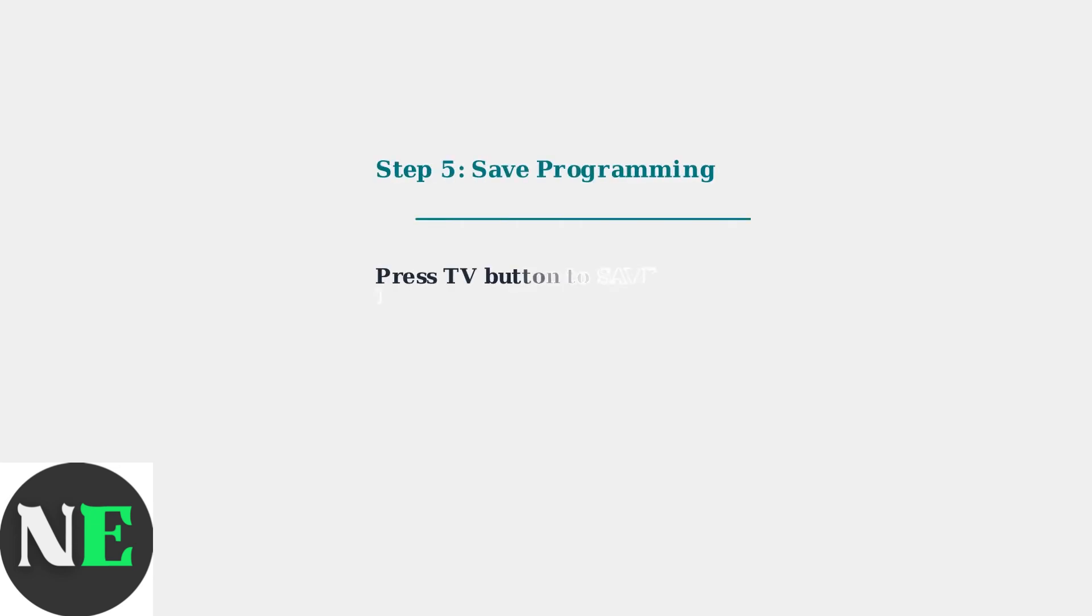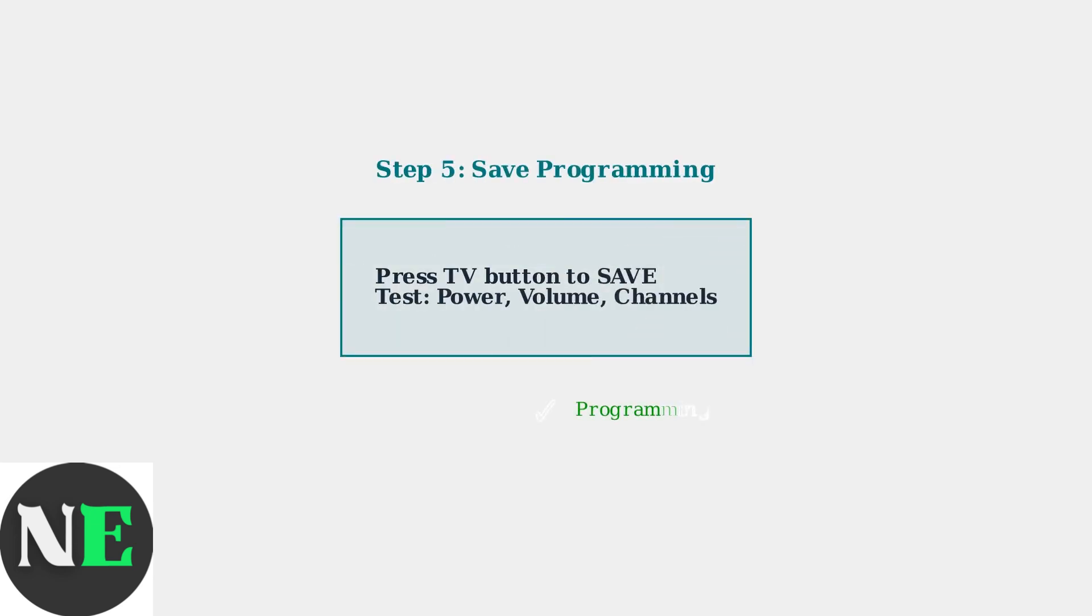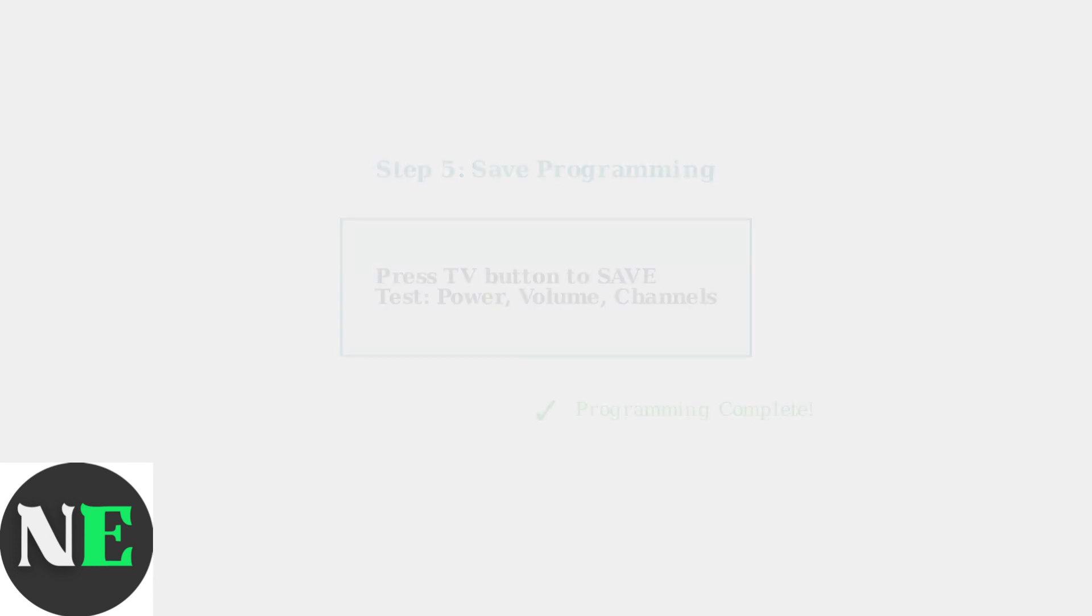Finally, press the TV button on your remote to save the programming. Your GE remote should now be programmed to work with your Hisense TV. Test all the basic functions like power, volume, and channel changing.